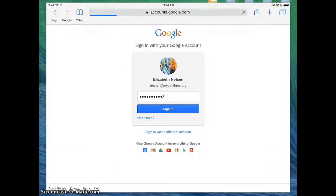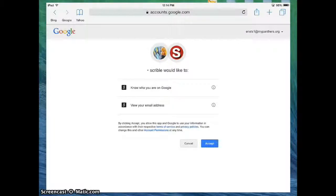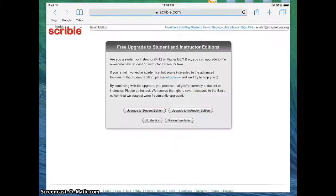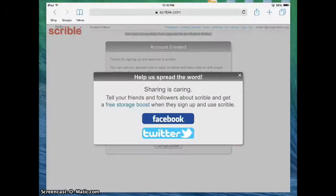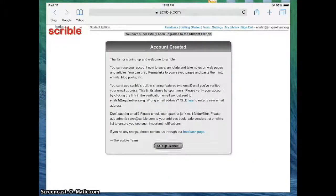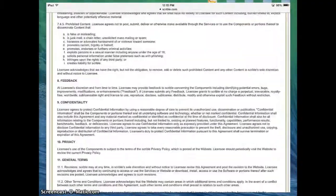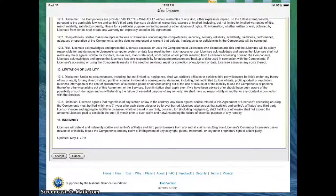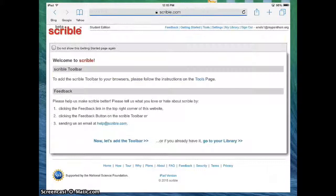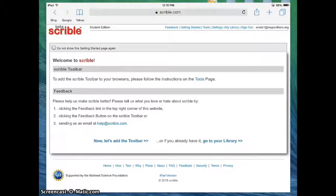Now that I've added my password, I'm going to go ahead and click Sign In. I'm going to click Accept and now I should be in Scribble. I'm just going to say I'm a student and let's get started. What I need to do next is I'm going to have to accept their terms of use. Let's scroll down and accept that. From here we're going to have to go to the page where it gives me the directions to set up the Scribble toolbar on my iPad, and then add the toolbar.